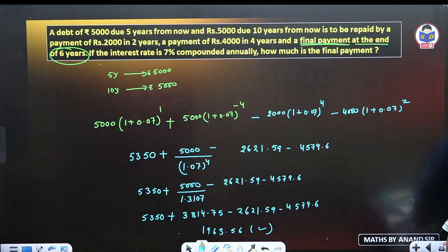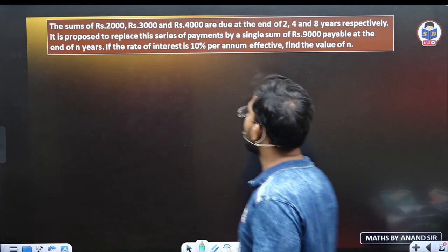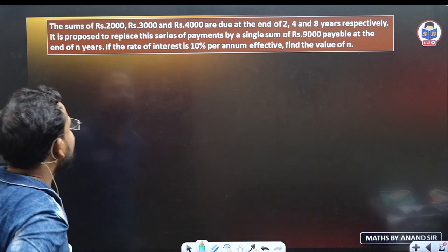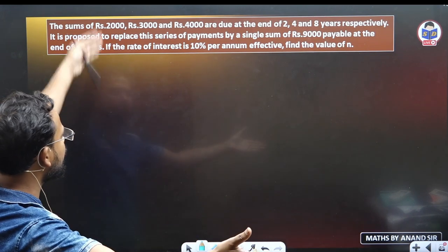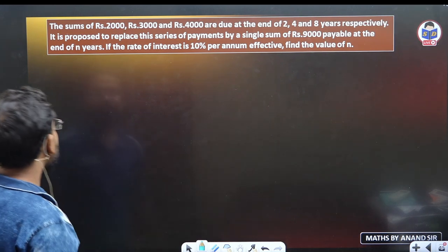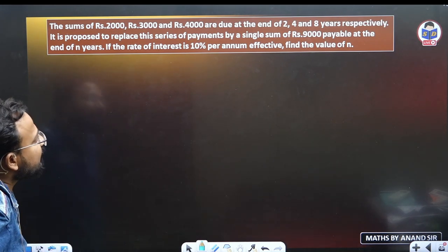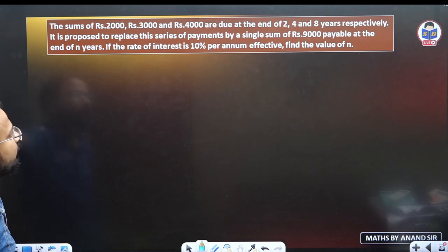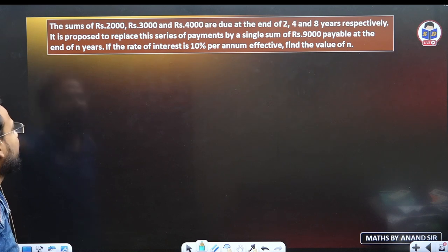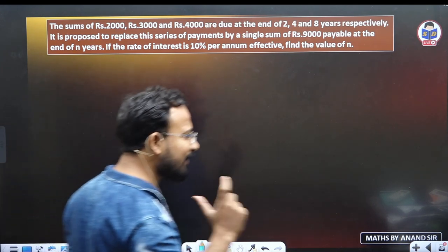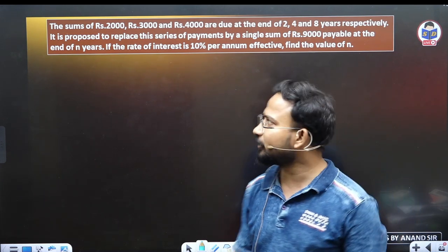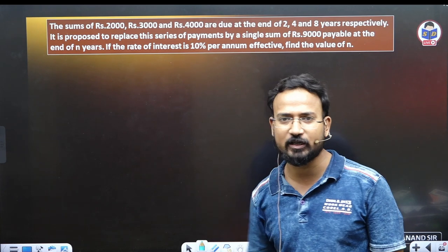I am hoping that the equation-based questions are clear and I have explained them in a good and easy way. Now look at this next question: the sum of 2,000 rupees, 3,000 rupees, and 4,000 rupees are due at the end of two, four, and eight years respectively.